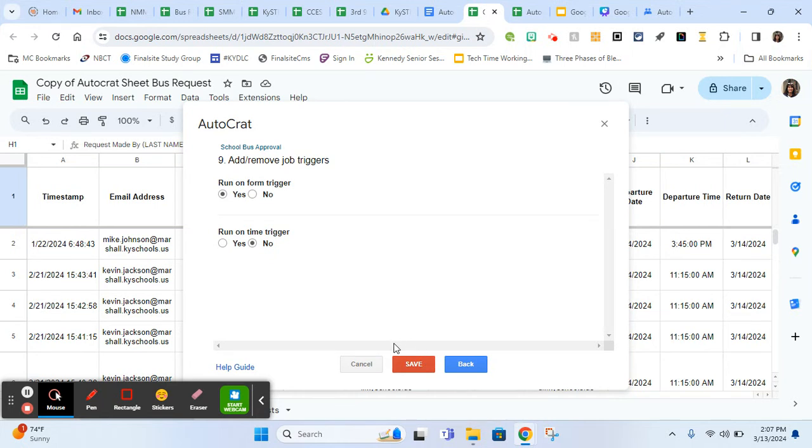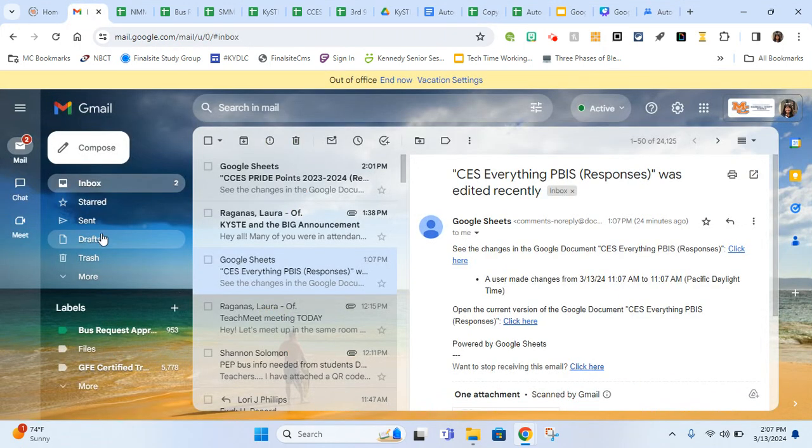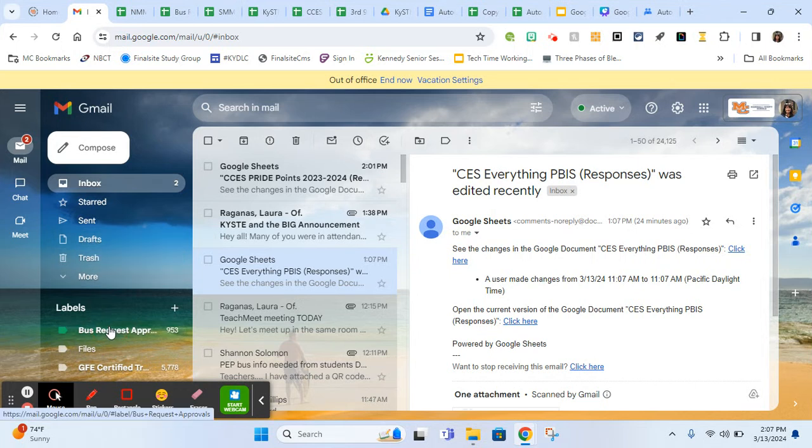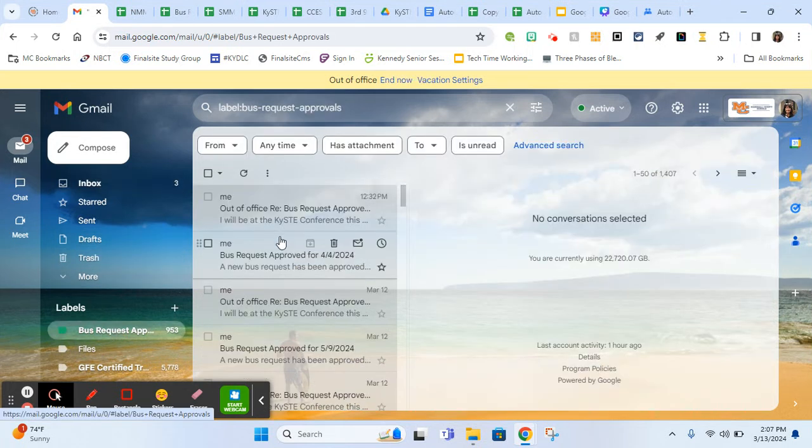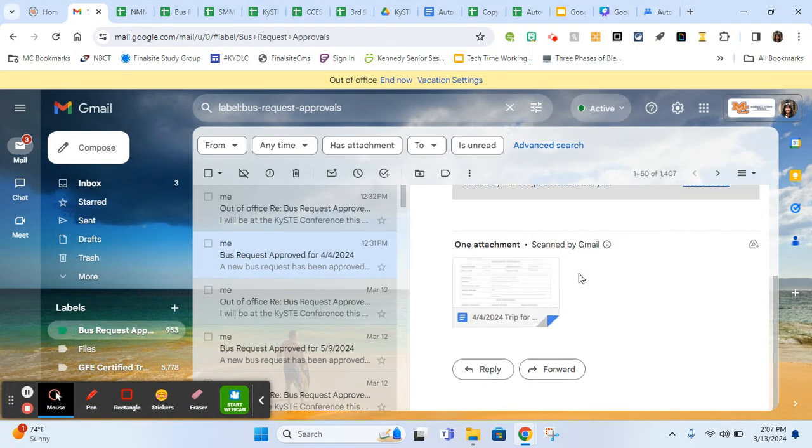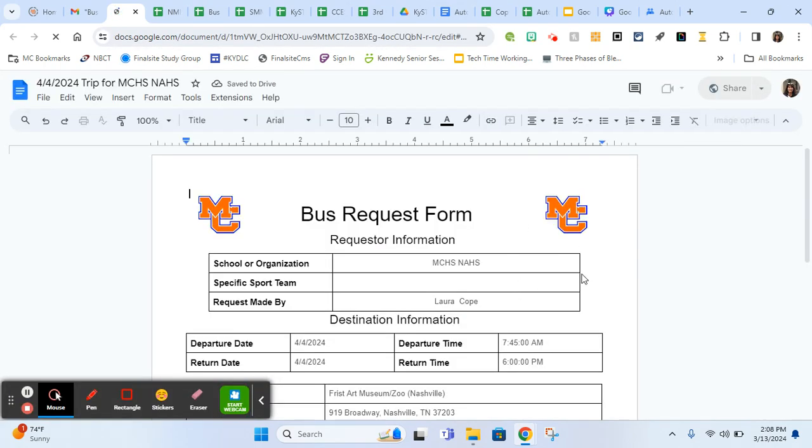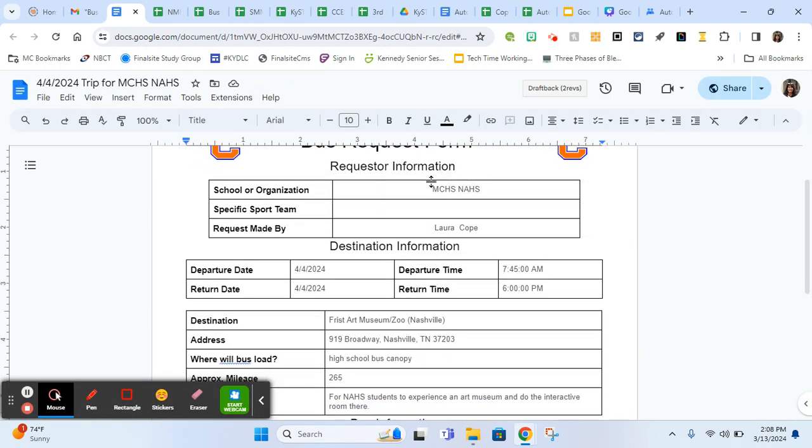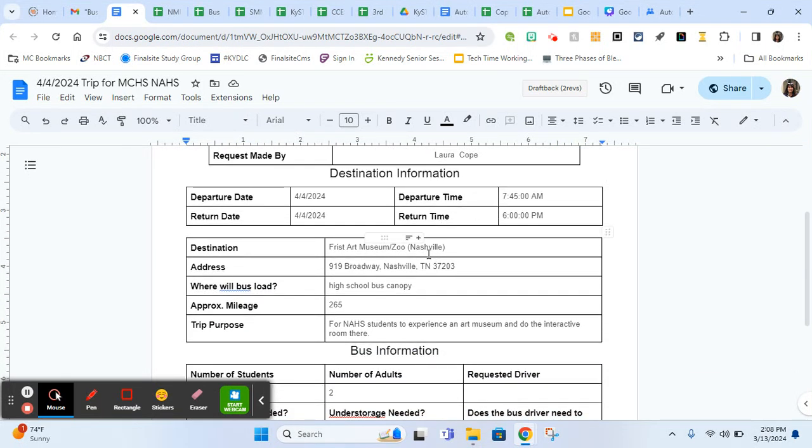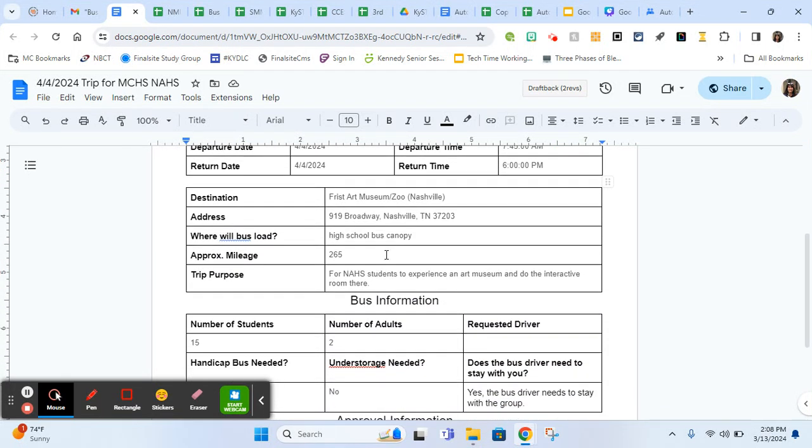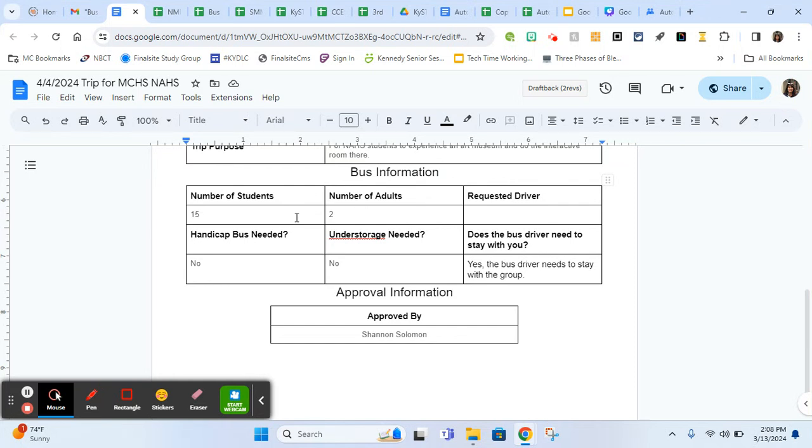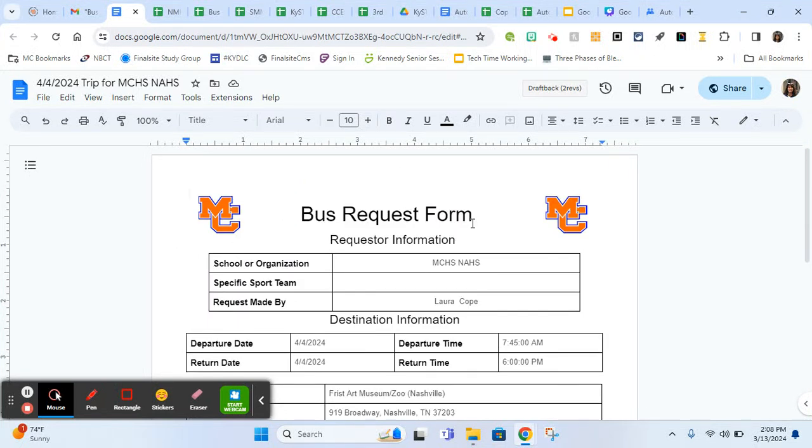Then you save. I do want to show you, you would just hit save and be ready to go. This is what a completed one looks like without the merge tags in there. Here you can see, this is our art class, National Art Society. Here's the teacher. Here's where they're going. So instead of all those merge tags that we saw, it's filling it in with the appropriate information. There'll be 15 students, two adults. Yes, the bus driver needs to stay. So that's how it all comes together. And that is the email that was sent to the bus garage.